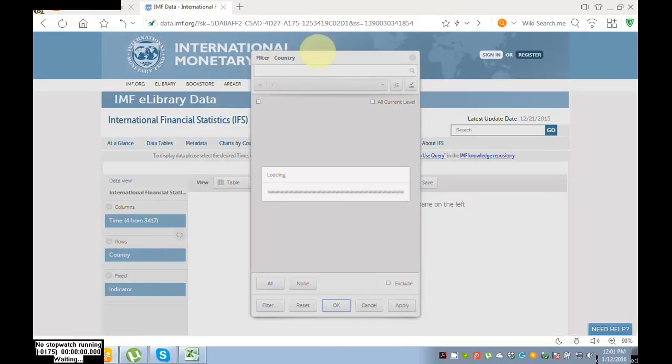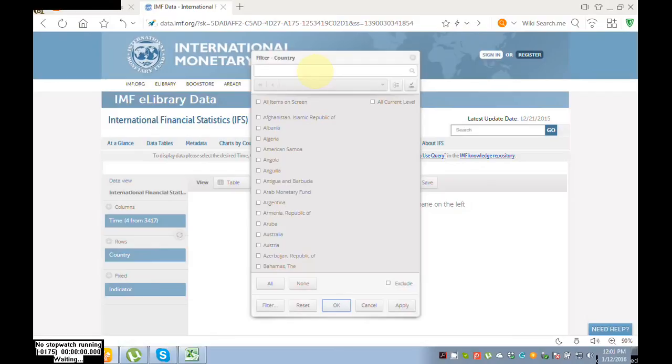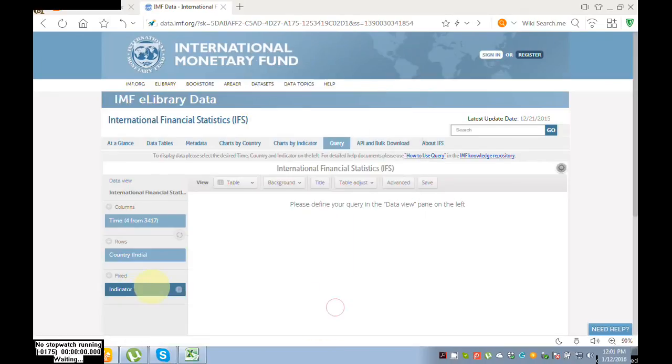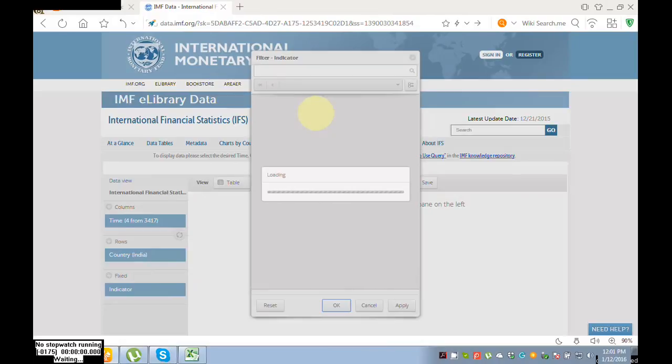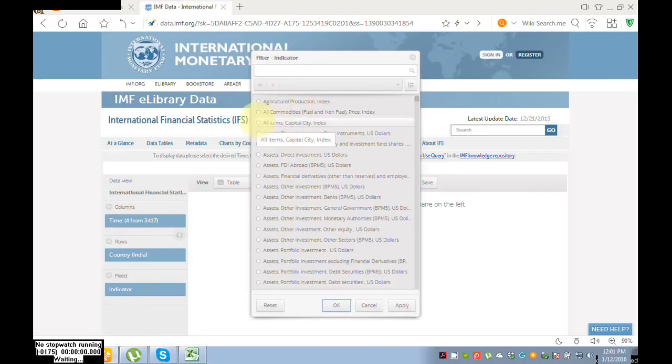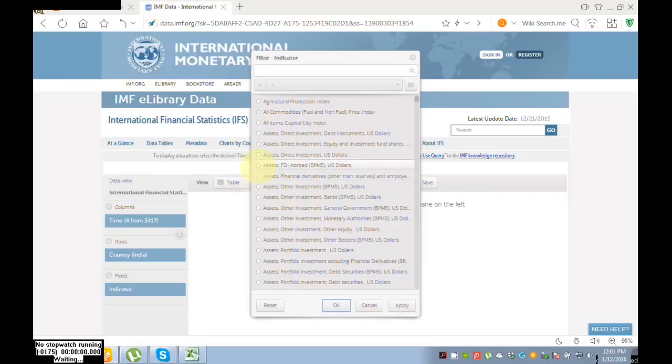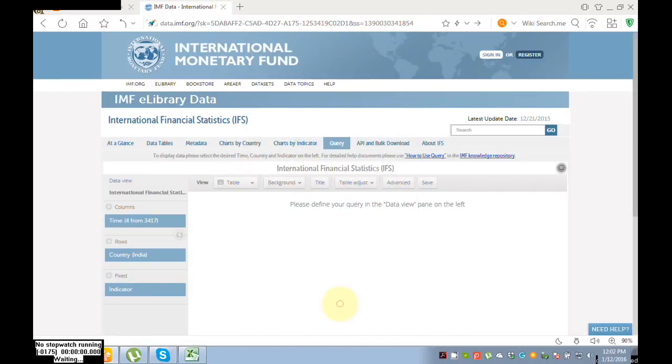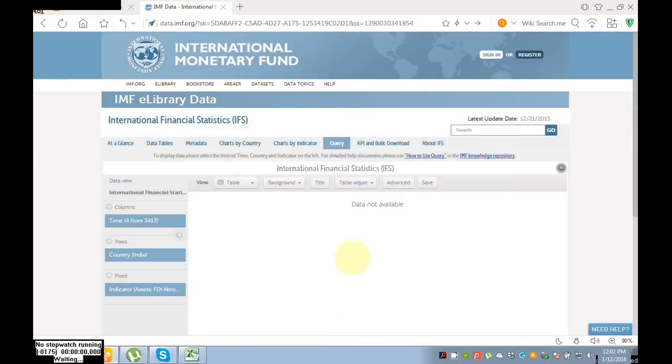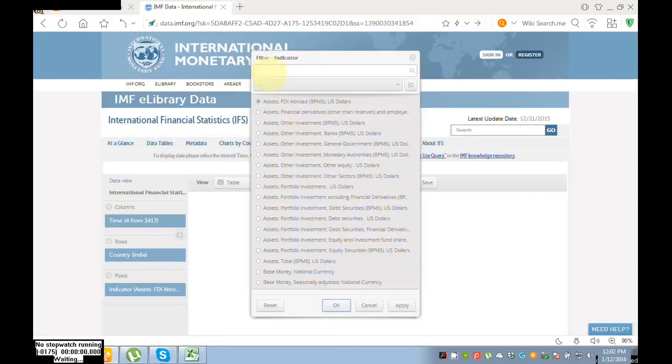Here select your country. I'm interested in India, so I click on India. And here select your indicator. I am interested in all commodities. Let's suppose I'm interested in FDI, but it is not available. Select any other indicator.